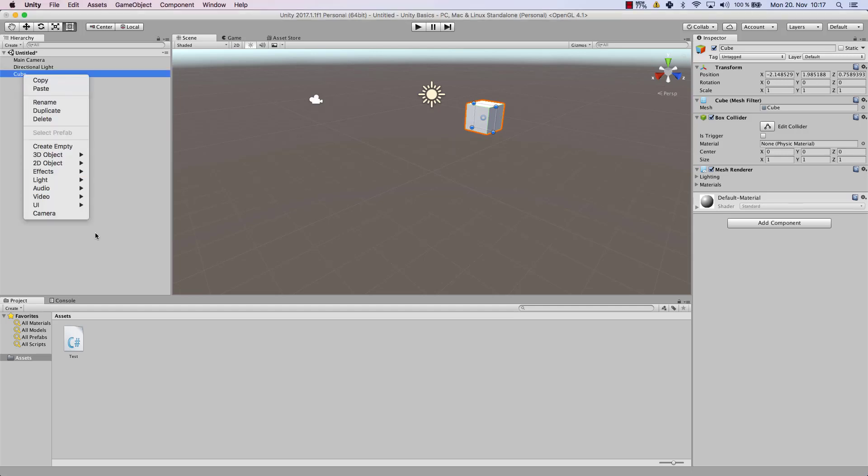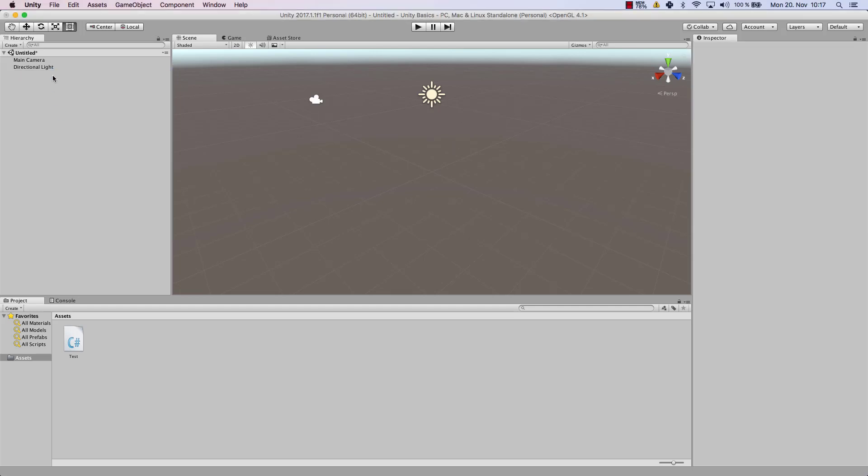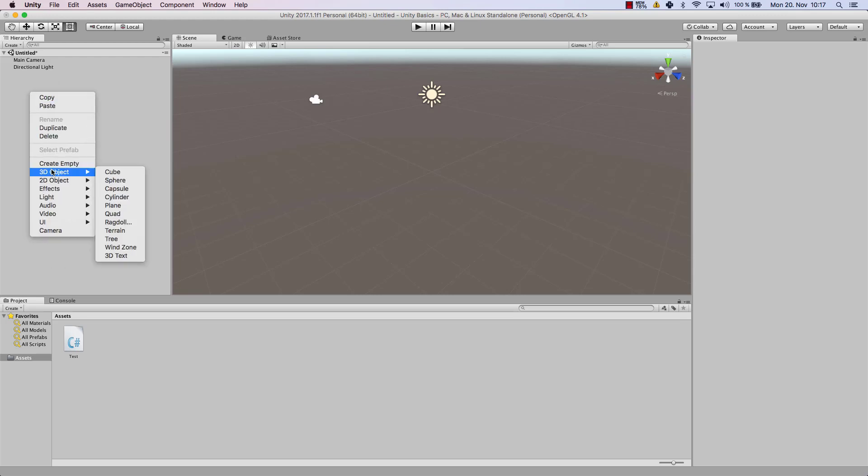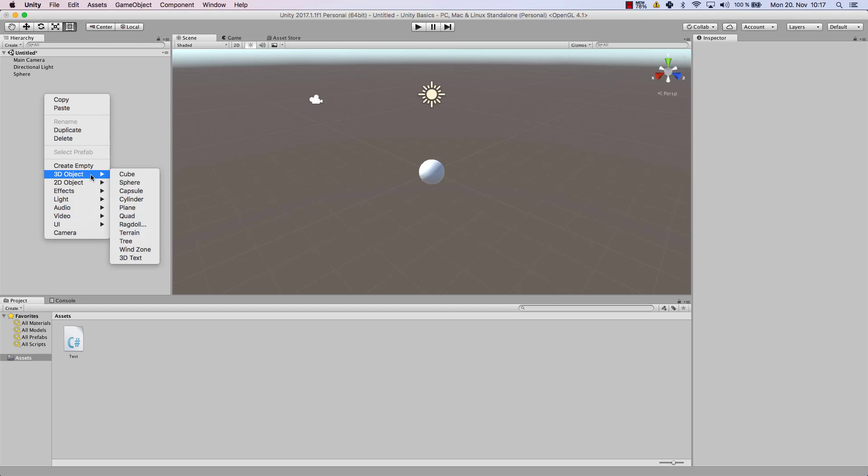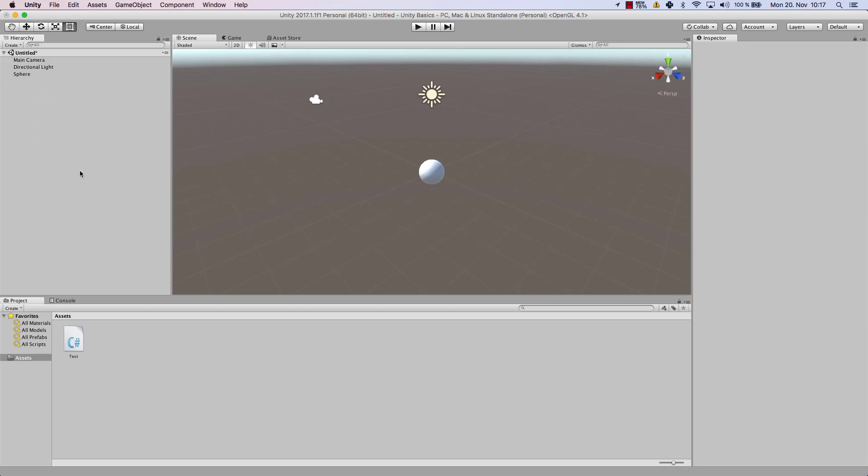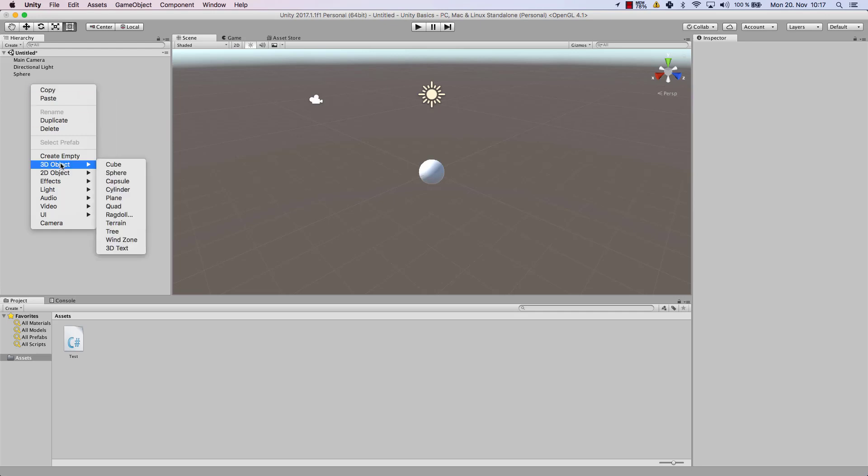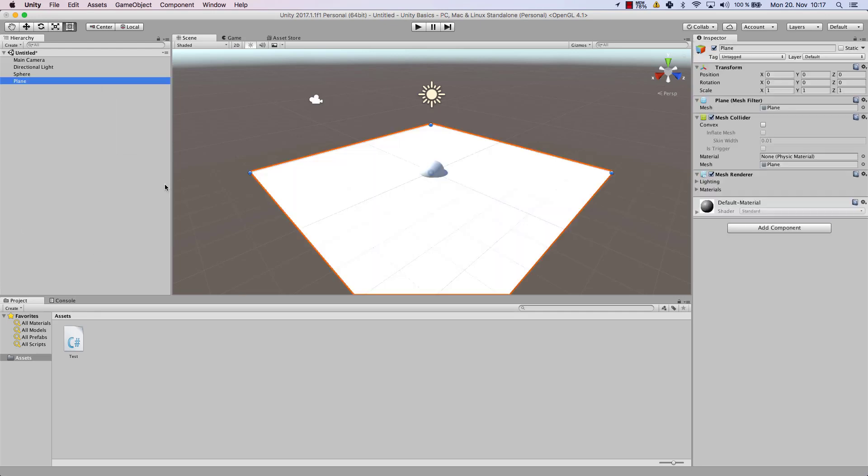So let's go ahead in our game. Let's delete our cube. What I want to use is a 3D object, which is a sphere, and I want to have a 3D object, which is a plane. So I do right click within my hierarchy view, and then I go to 3D object and use plane.